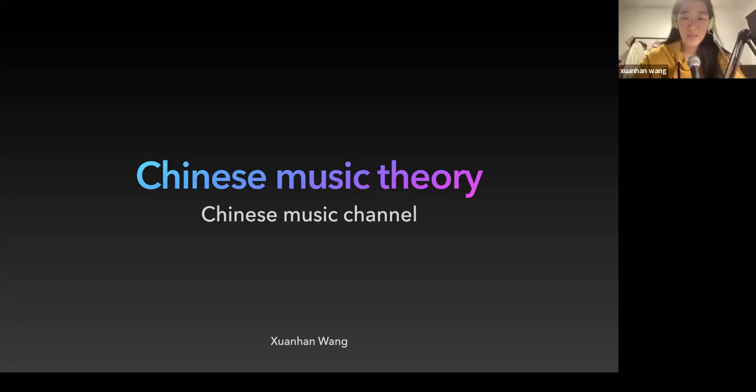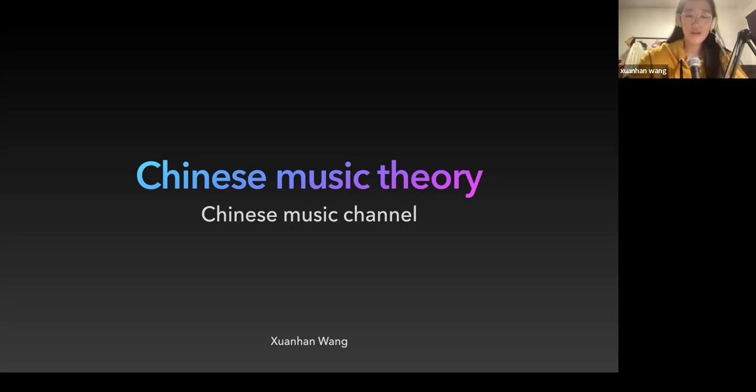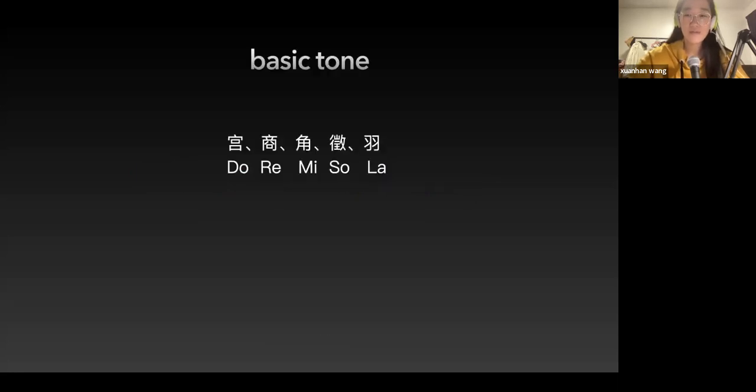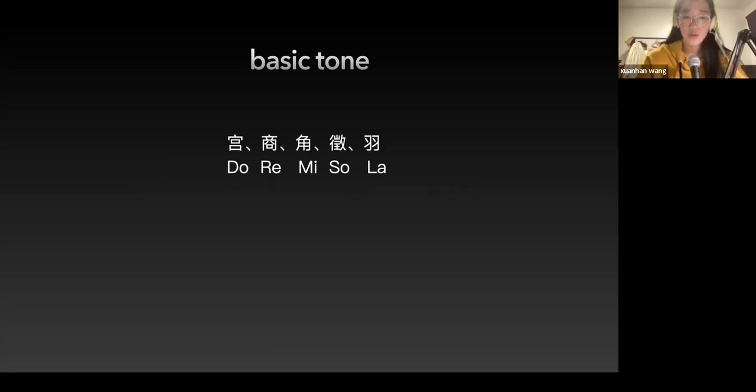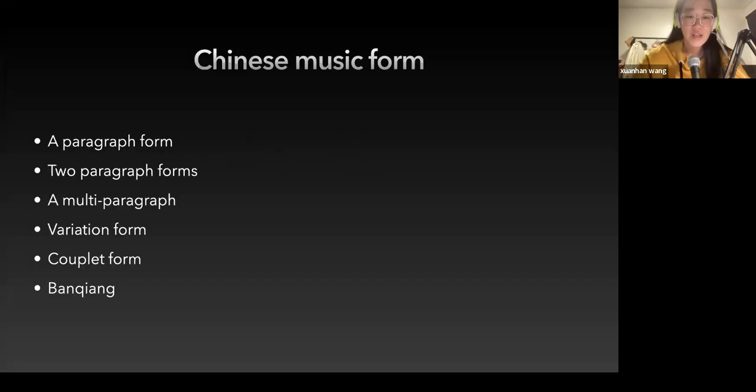Hello everyone, welcome to our Chinese Music channel. I think you've already heard Jia Hong talk about some Chinese music history. Now I will talk about some Chinese music theory. The basic tone of Chinese music in piano is do-re-mi-so-la, which is C, D, E, G, and A.